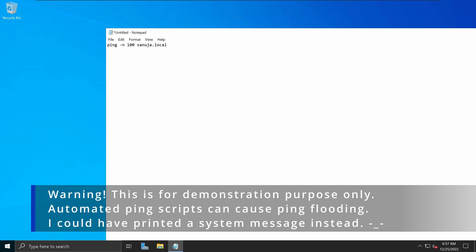So this is not something you should be doing because this might create a ping flooding situation if you have hundreds of users logging into your network at the same time. This is just for testing purposes. So I'm just basically pinging 100 times my sanuj.local domain.